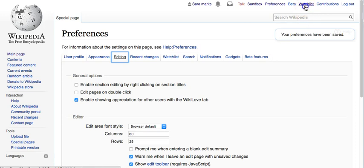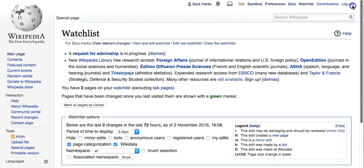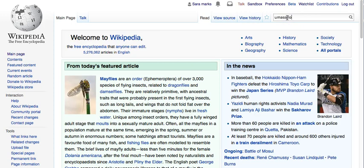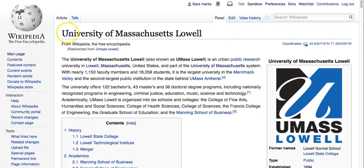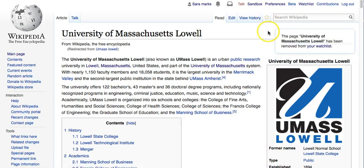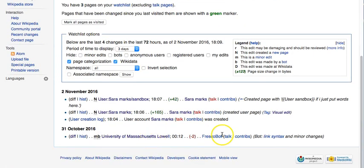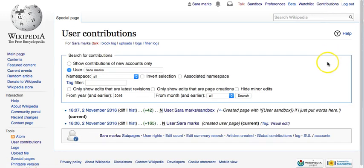Your watch list is where any page you're keeping track of will show up. Beyond just editing, you can go to a main page you're interested in — you'll see the article, a talk tab, an edit option, a history view, and a star. Click on the star and it will add the page to your watch list. If the star is blue, it's on your watch list; if it's white, it's not. When you click on 'Watch list,' it'll show you the last time a page was edited, and any time it's edited it will go to the top of the list.